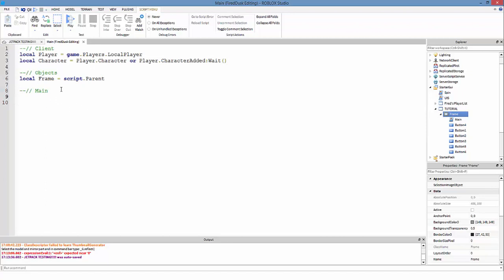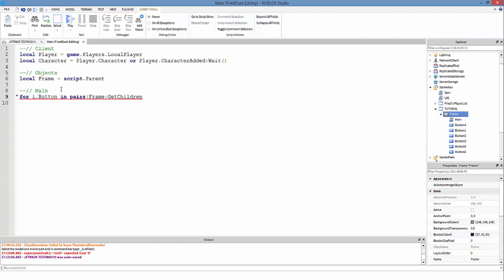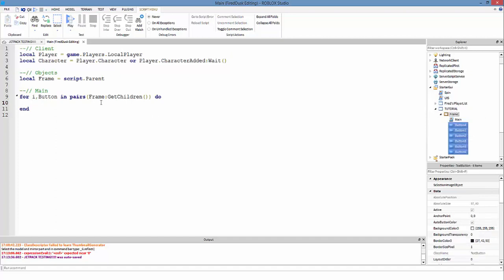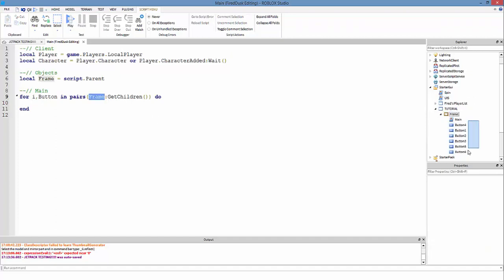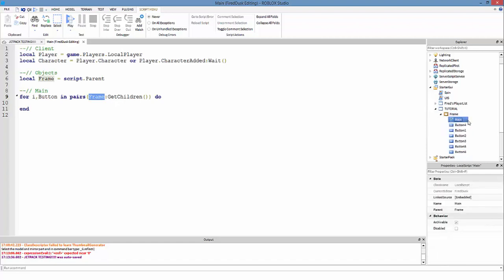I'm going to make the main section. Now what we're going to do is make a loop: for i, button in pairs, and then we want to search through frame and GetChildren. Sometimes you might see for i,v in pairs, but v is just another variable. It makes more sense to have 'button' because what we want to do is get all the buttons.